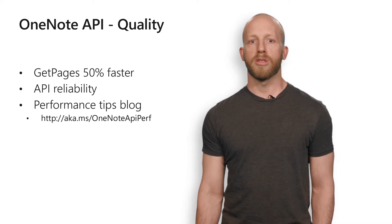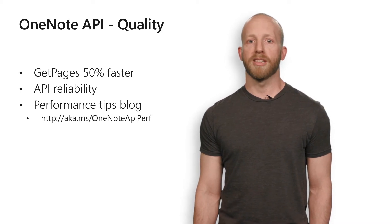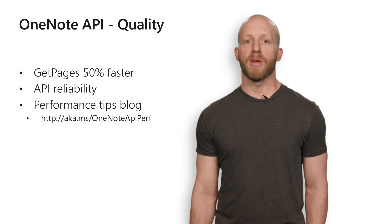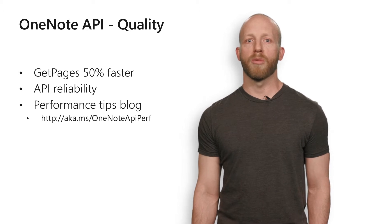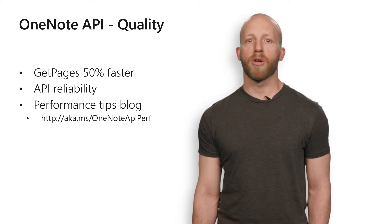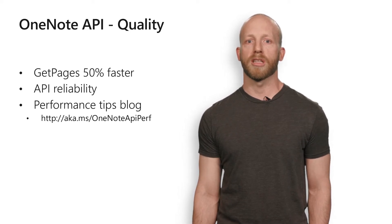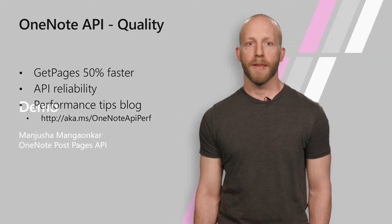If you are new to the OneNote APIs or you have used them in the past few years, we wrote a blog with some performance best practices to make sure you get the lowest latency requests. Manjusha is now going to demo how to use the OneNote APIs.